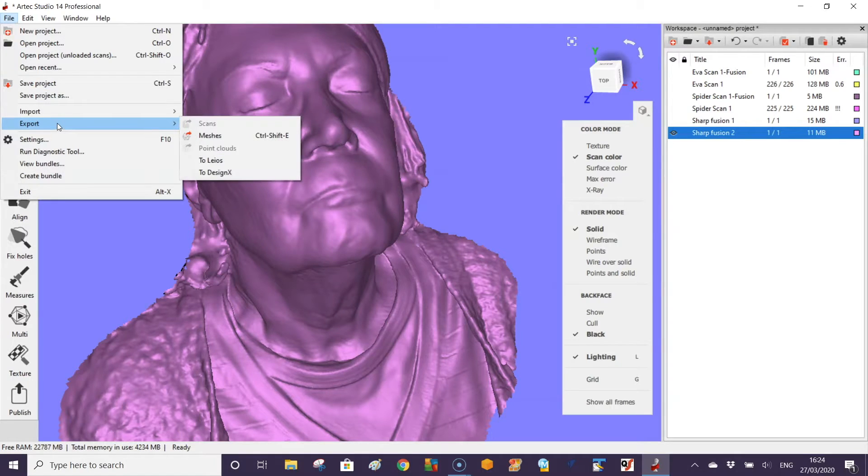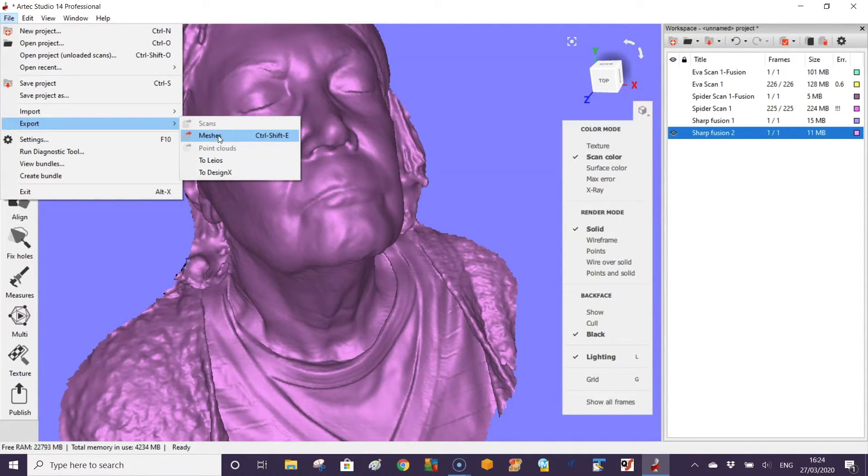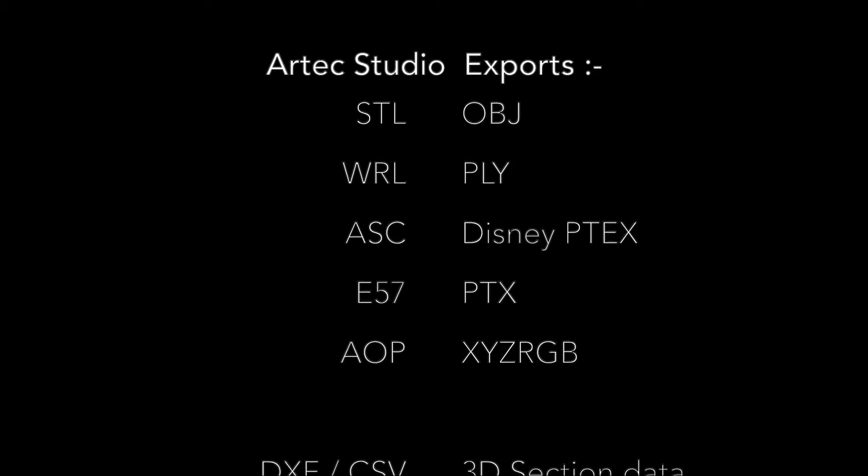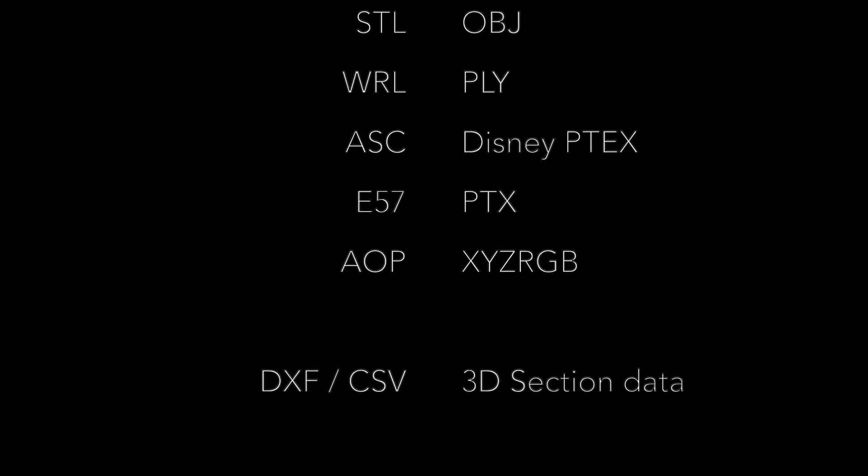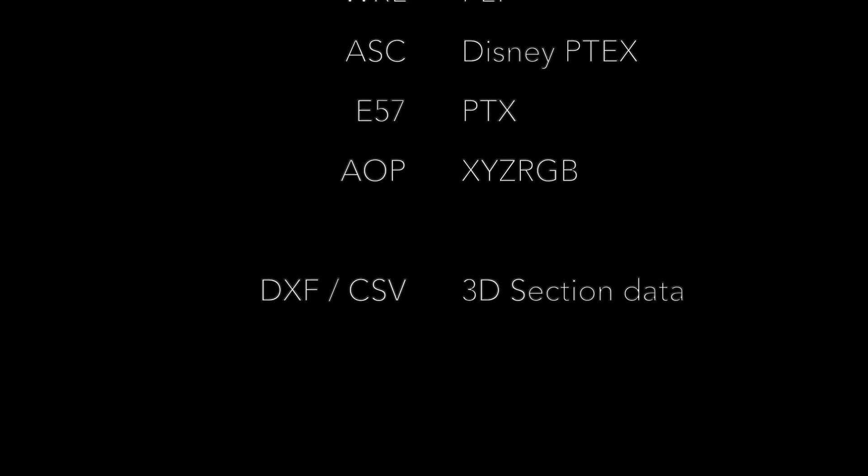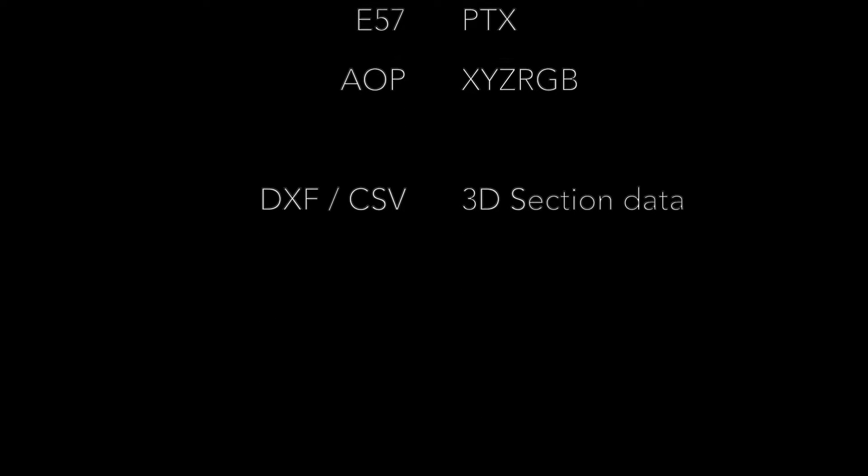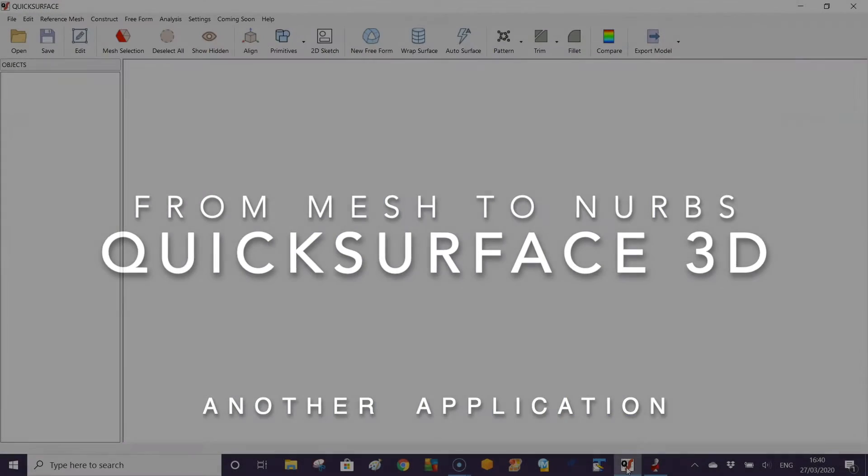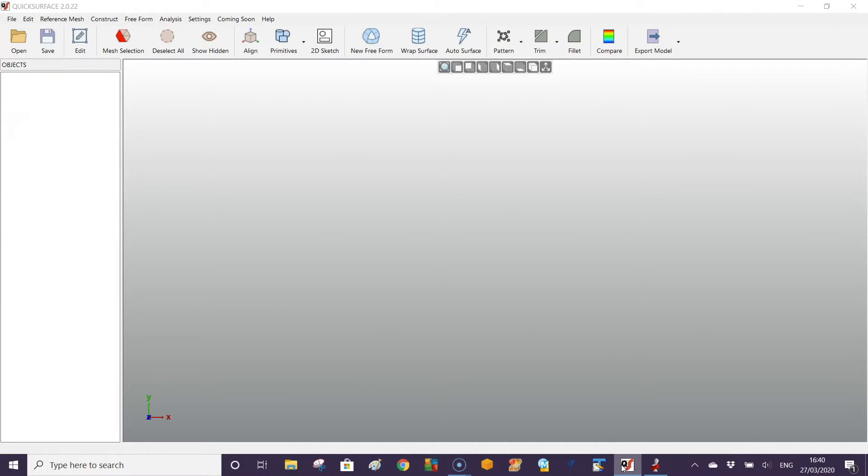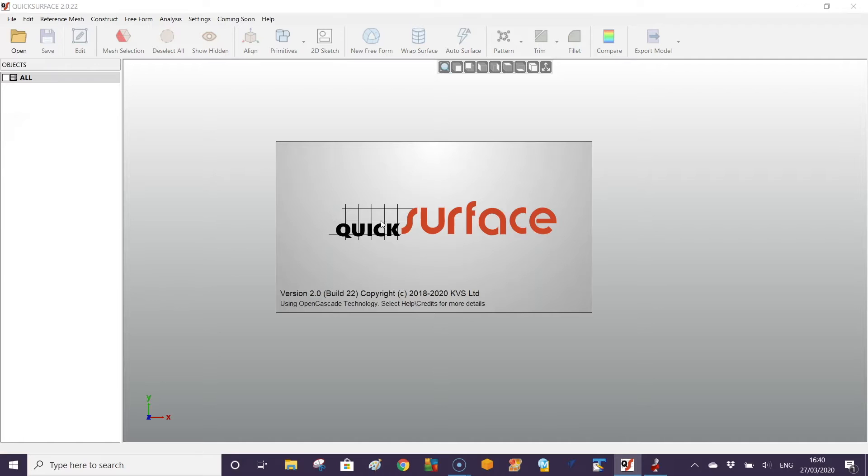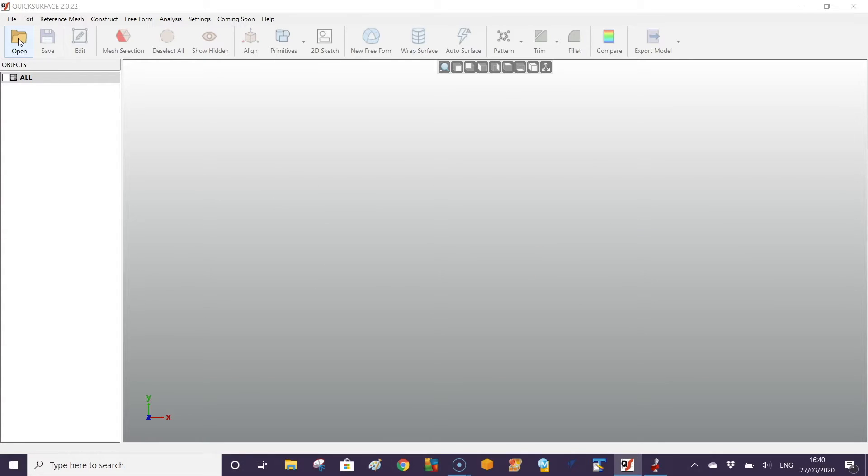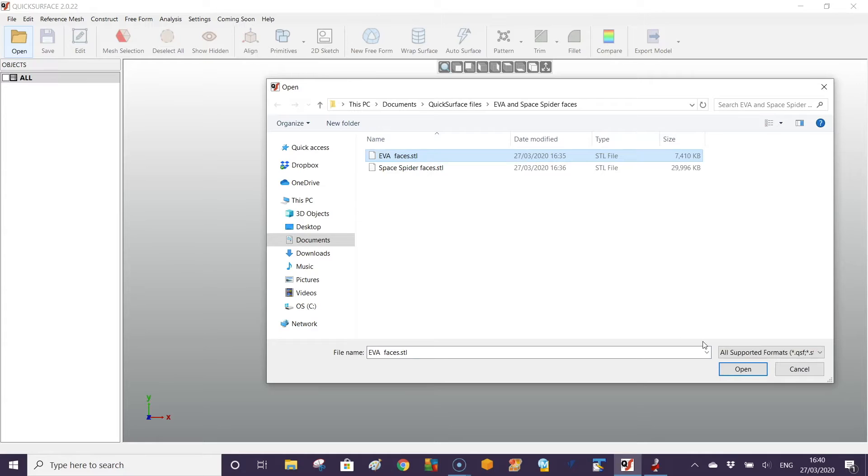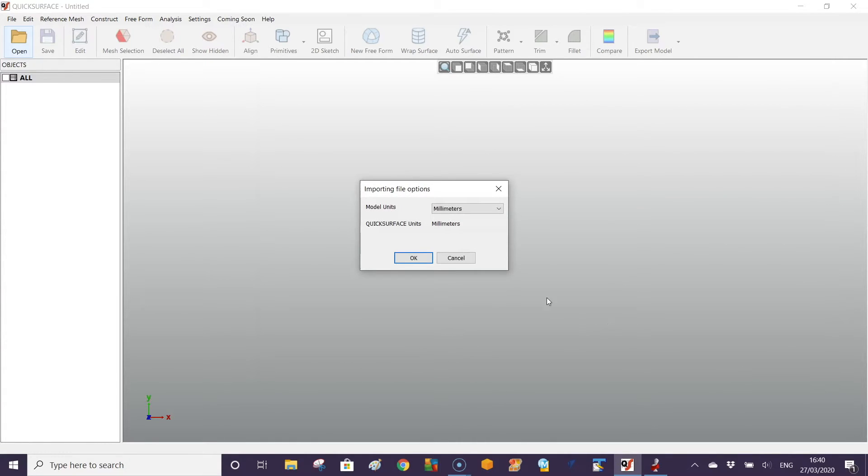All you need to do is export the meshes. If you need to use your scan data in CAD later, as it's mesh, you may need to use some third-party software. We quite like this QuickSurface program as it's very easy to use and very affordable.